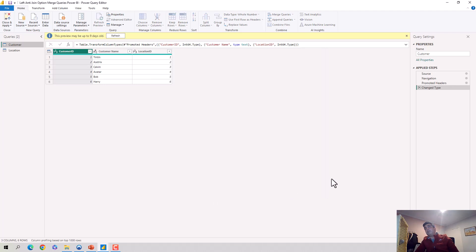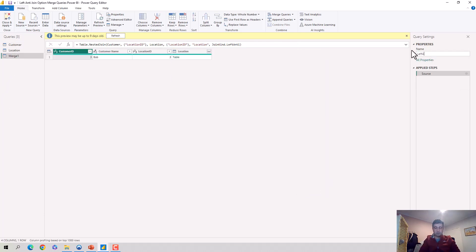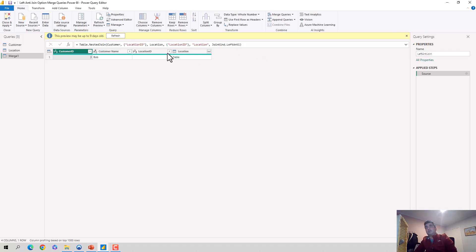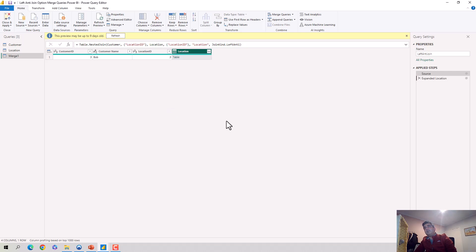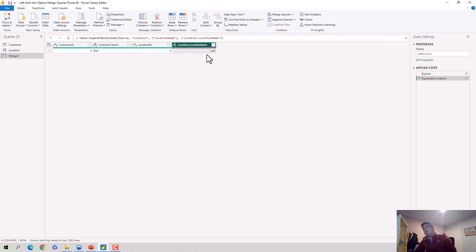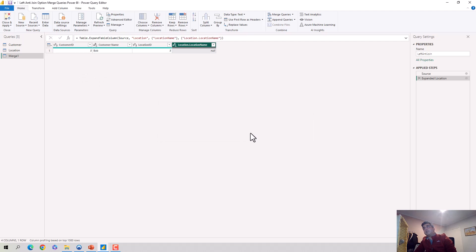And when I do that, so it creates a new table. So we'll call it left anti-join maybe and hit enter. Now it's called left anti-join. And then what I'll do here is let's just take location ID out. We'll keep the location name. And obviously it's null because it doesn't exist in this table and that's the reason we've got it. So let's hit save. So it's applying here. That's what we want.